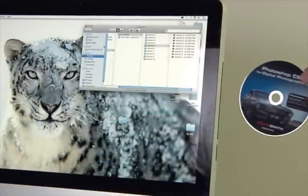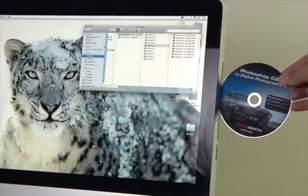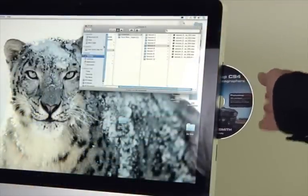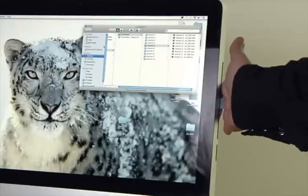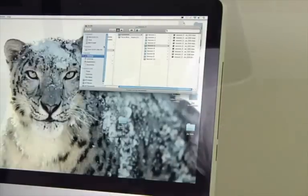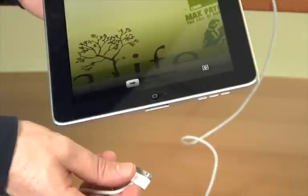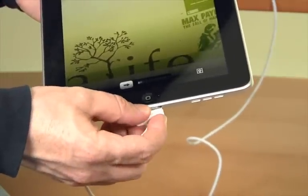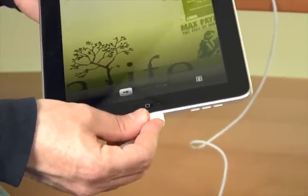The first step is to insert the Photoshop Cafe DVD or CD into your computer. Now plug in your iPad or your iPhone or whatever other device you would like to sync.